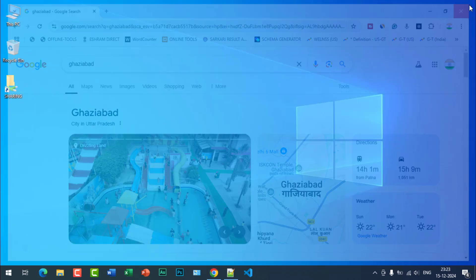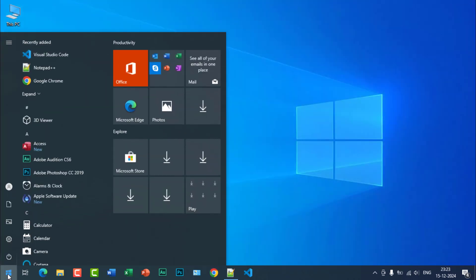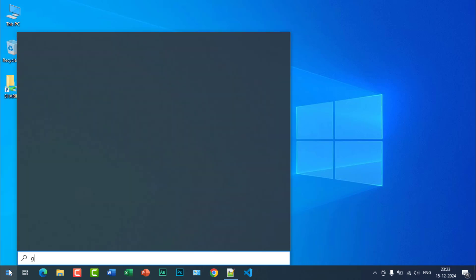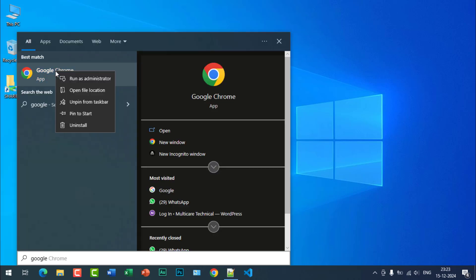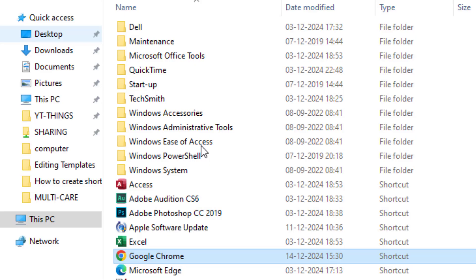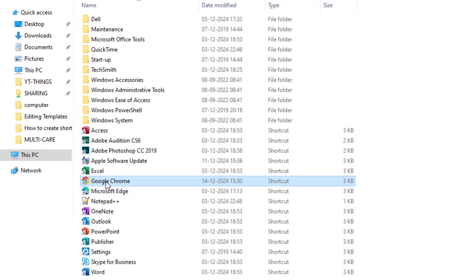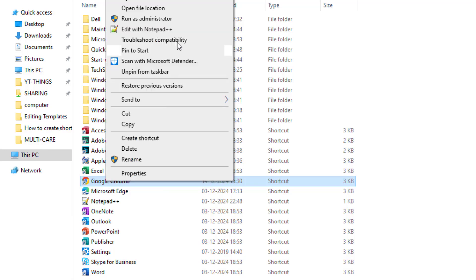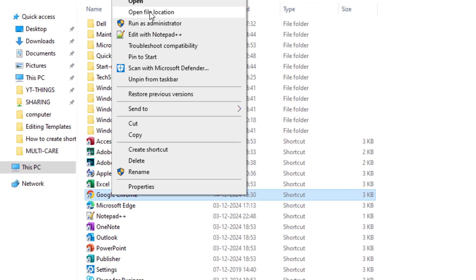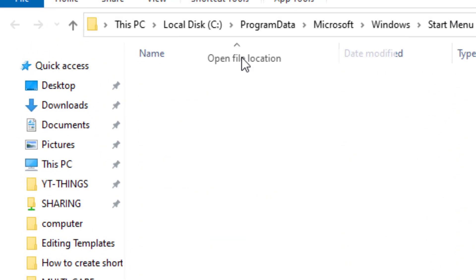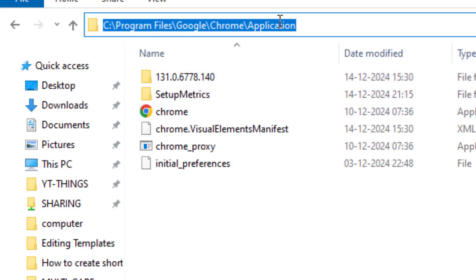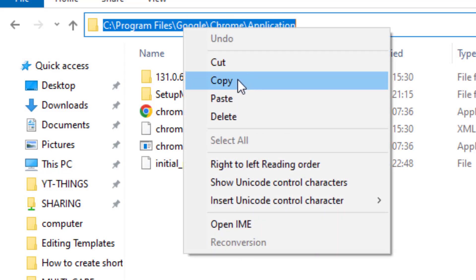First of all, search here for Google Chrome, right click, and click on Open File Location. So it is the shortcut of Google Chrome. Again right click on it and click on Open File Location. This is the installation location. Just click on the address bar and copy this location.